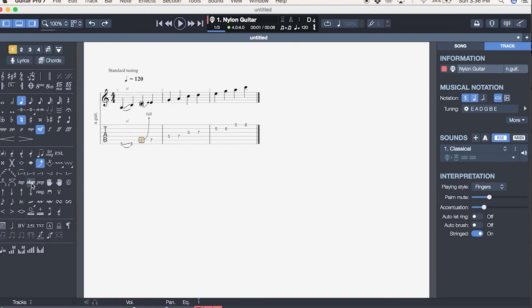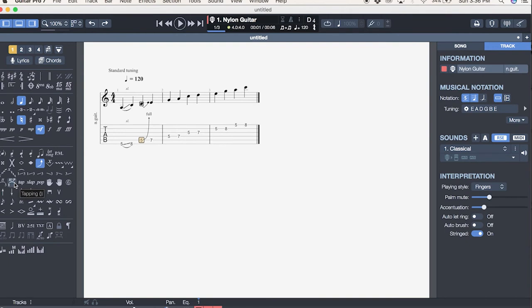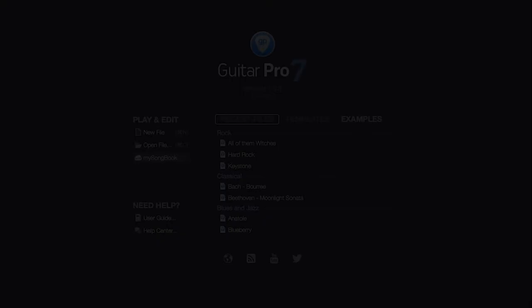And then you also have things like harmonics, slap, pop notes. And as you hover over each option you see you get the quick commands that are very handy to use as well. But it takes a little bit of memorization obviously.